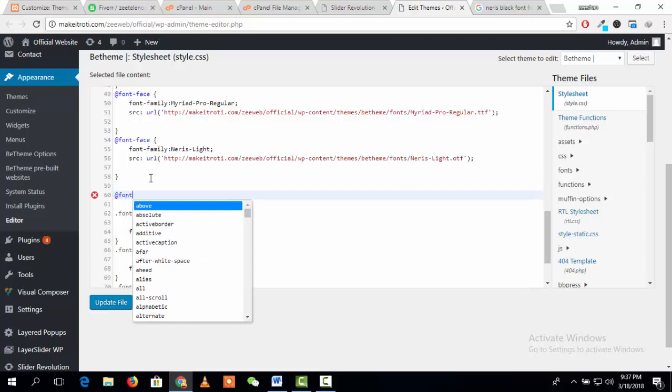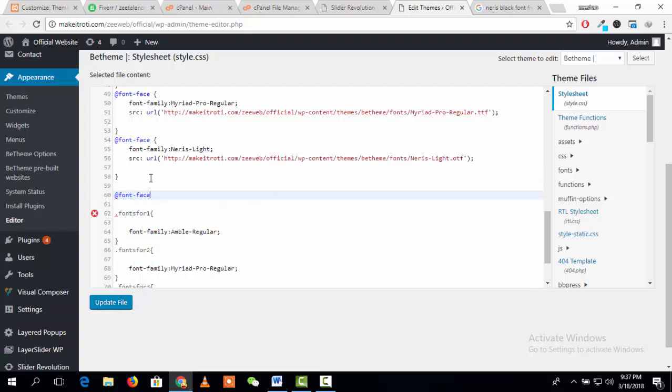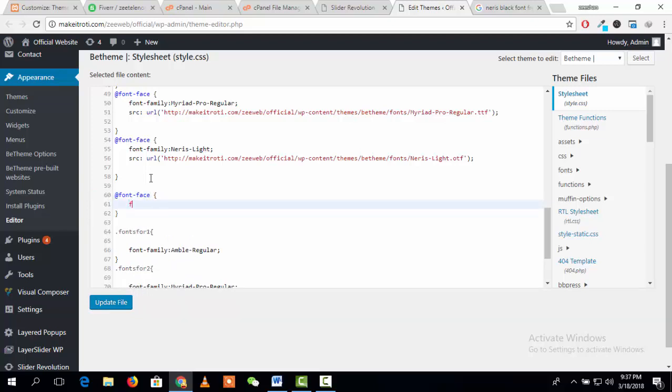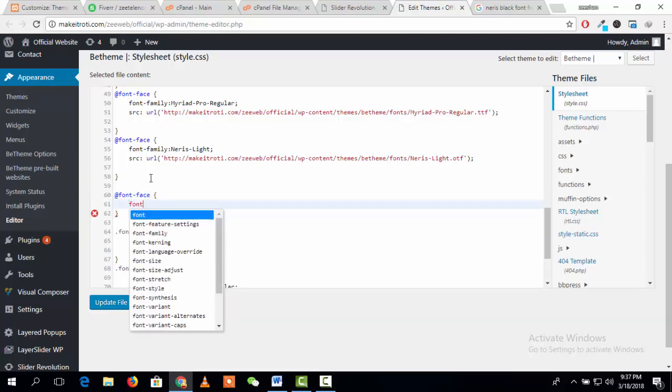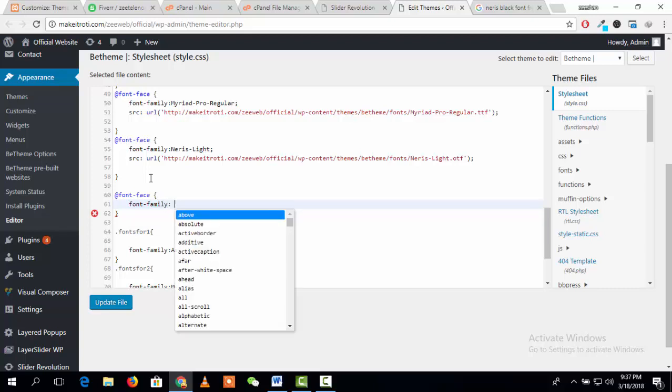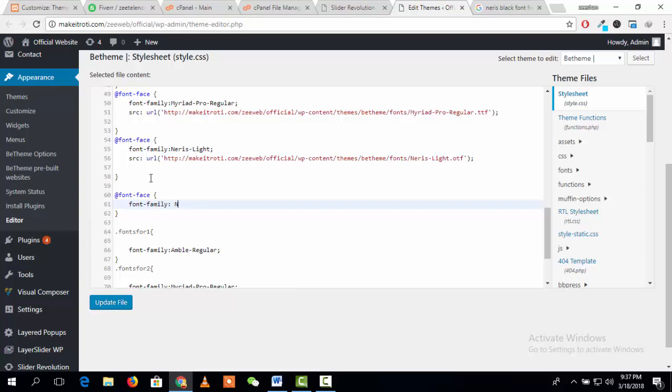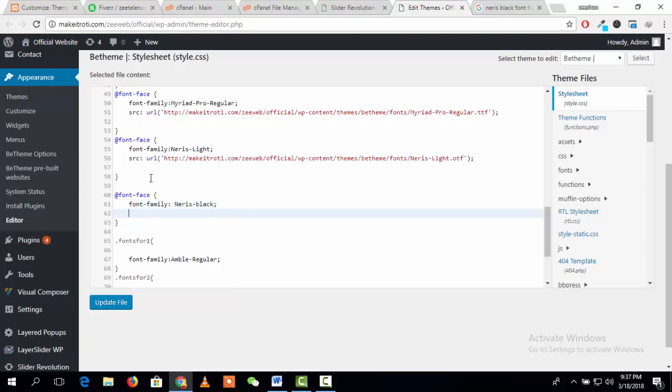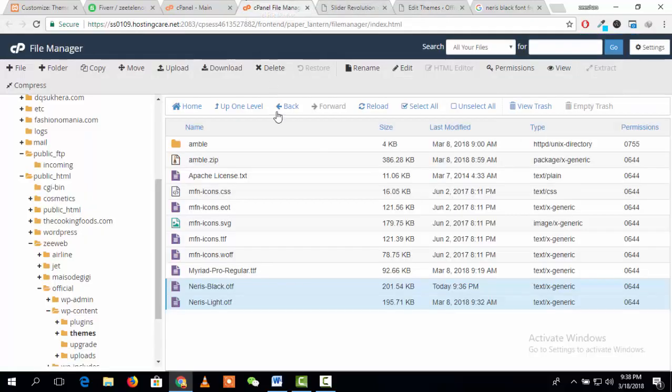Type @font-face and then write font-family. You can write here any name, but the recommended is to use the actual name of the font, Black. Then add the URL of the file that we have recently uploaded. URL means the file location.